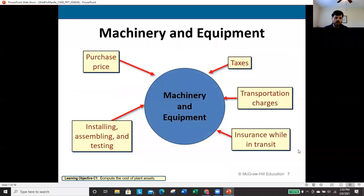For machinery and equipment specifically, the cost includes the purchase price, any shipping charges, insurance while in transit, installation, assembly, testing, and any taxes paid. All of these will be included in the cost of machinery and equipment.